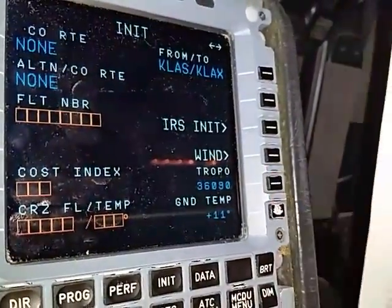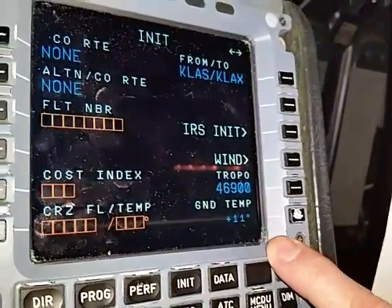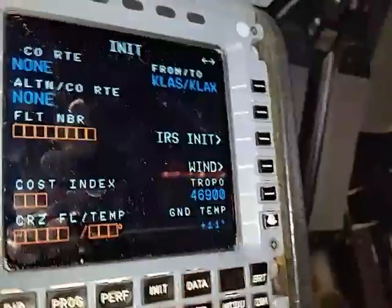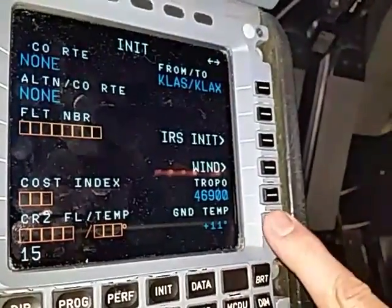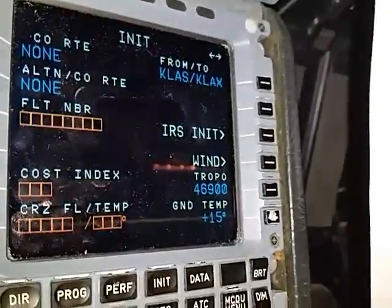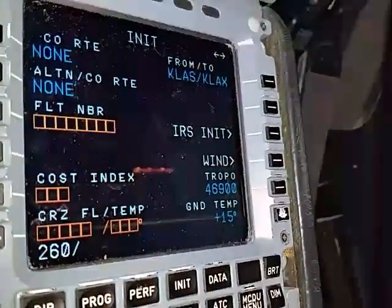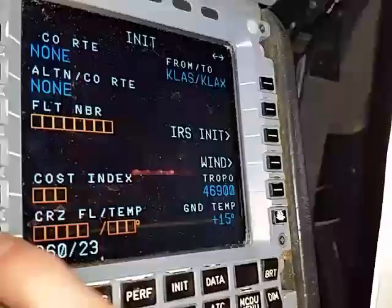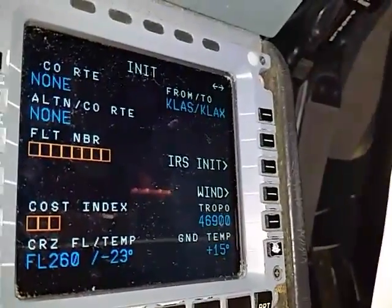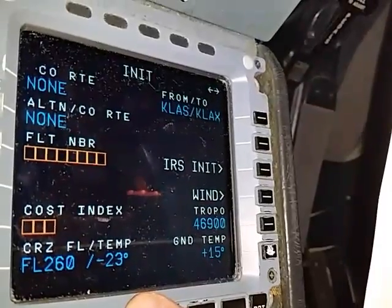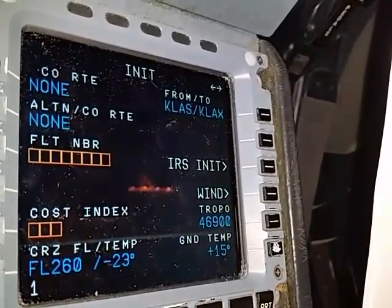Tropopause — you can see on the flight plan it says tropo flight level 469. Simply type in 469 and stick it in, and it'll give you the proper tropo. The ground temp you can get right off ATIS. Let's say the ATIS said 15 degrees — stick that in and you can see the numbers go big, indicating a change was made. The cruise level slash temperature — find that on the flight plan as well; it says flight level 260 minus 23. So enter 260 slash 23, and you can see the system corrects the temperature with the minus sign. The cost index is showing 13, so simply put that in.